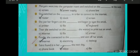Choose the correct option. Mariam went into the computer room and switched on the screen, power supply, phone line at the wall. The correct option is power supply. She switched on the router, clock, or screen in order to connect to the internet — the correct option is router. She put her fingers on the printer, file, or keyboard and begun to type the email — the correct option is keyboard.